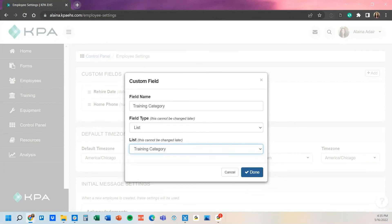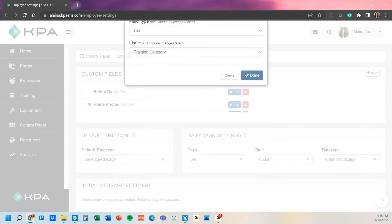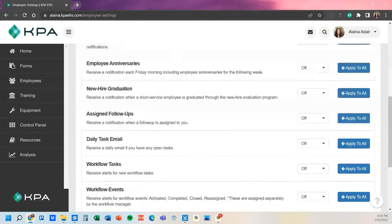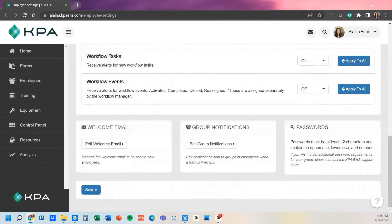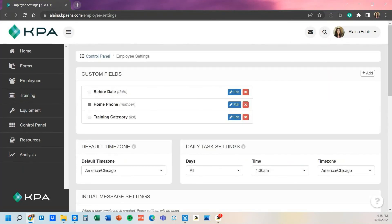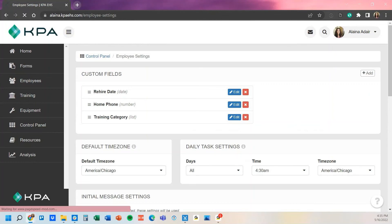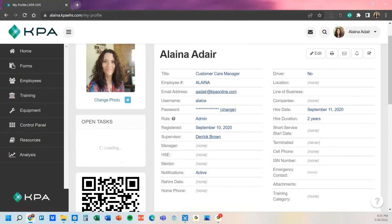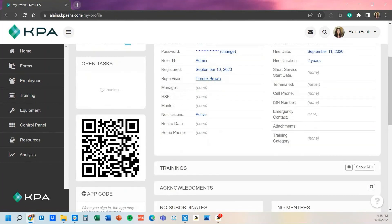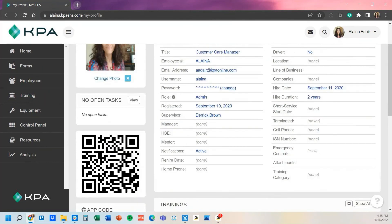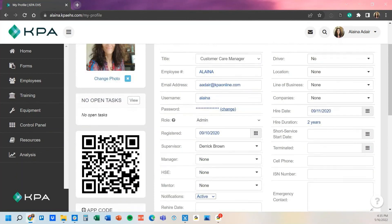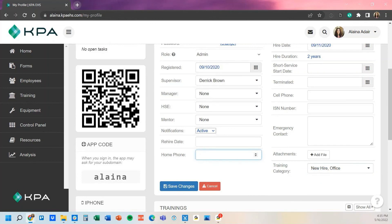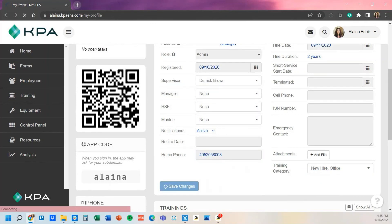So now once I click done, I'll just scroll down and make sure that I save my changes so that takes on the employee profile. And then now if I go back to my employee profile here, now it houses all of those at the bottom for rehire date, the home phone number, and then that training category where I can edit this profile, tag certain categories as needed, type in a phone number, and save my changes from there.